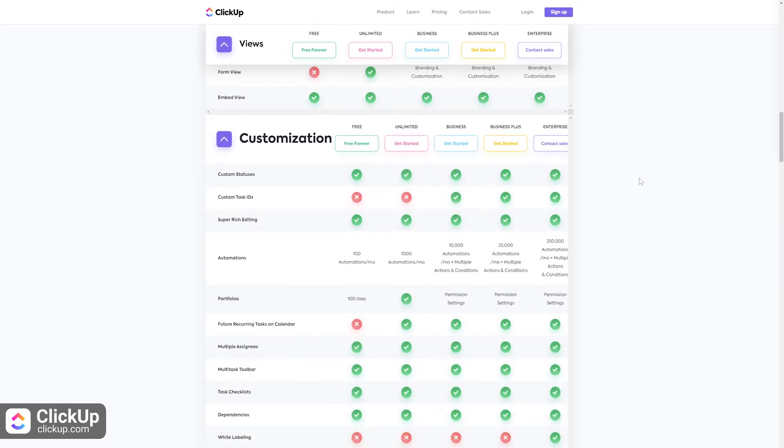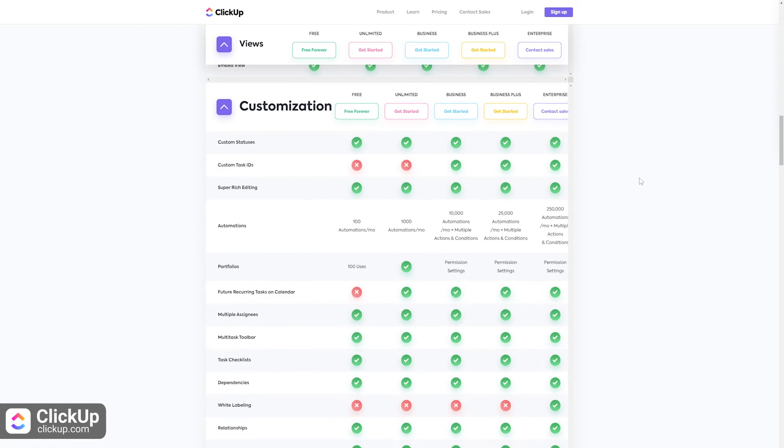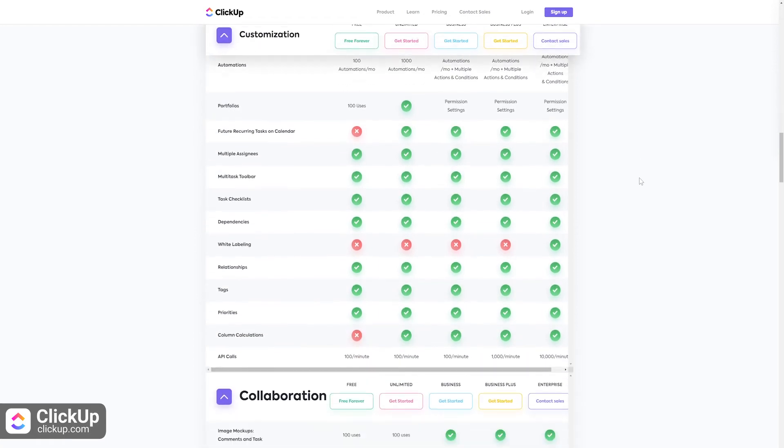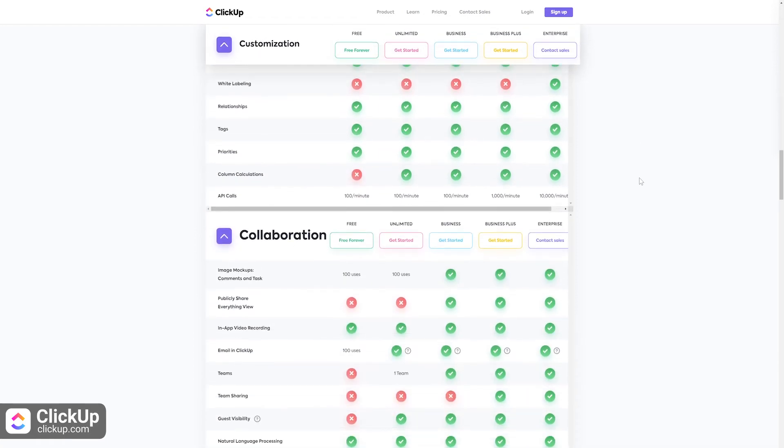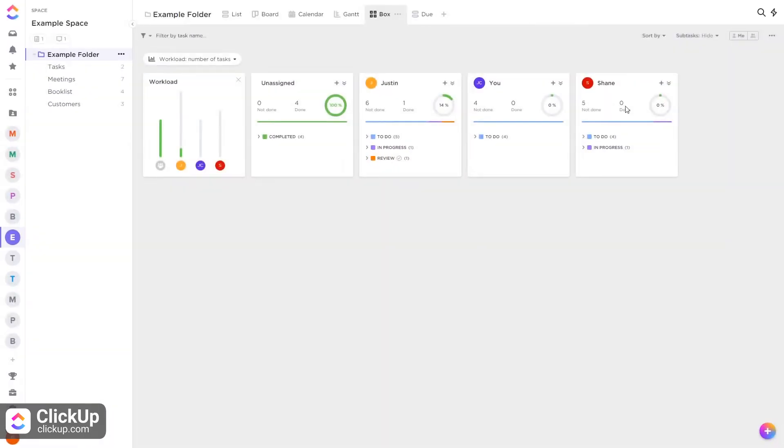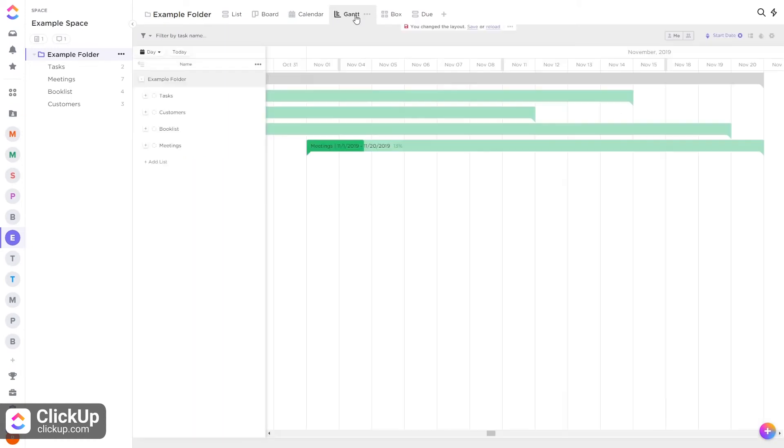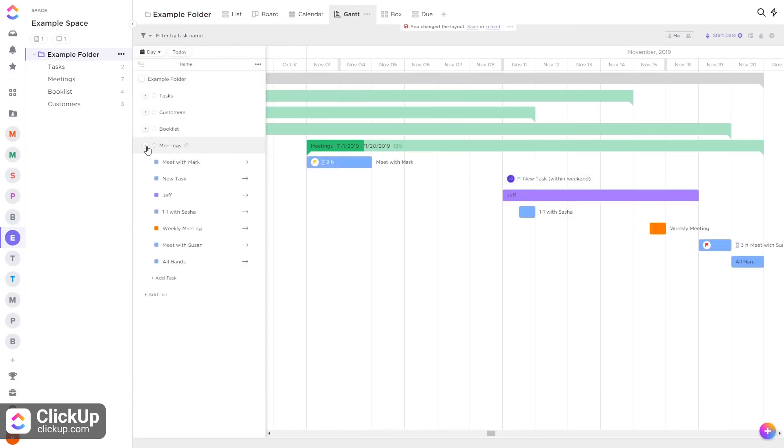ClickUp is very task-oriented, meaning it's not possible to track on a project level, which might not be for everyone. However, everything in ClickUp can be easily customized with no code or add-ons required.